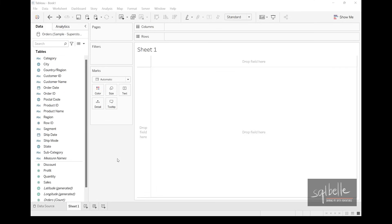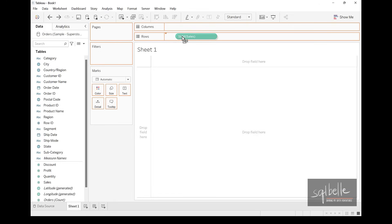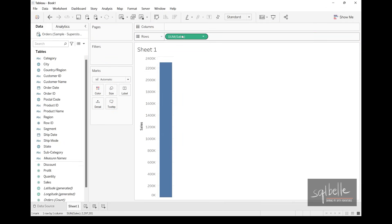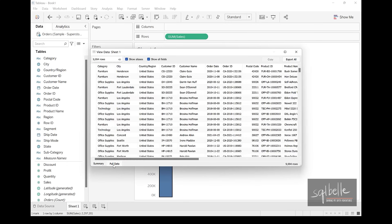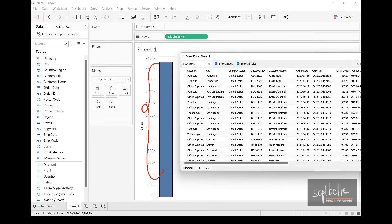Measures are also automatically aggregated. When we use fields like sales by dragging them over, the pill on the canvas says 'sum of sales' — sum is an aggregation function. It means we are collecting a number of records to generate a total or subtotal. We can view the underlying data to see that a single number was generated from 9,994 rows. So measures are automatically aggregated.